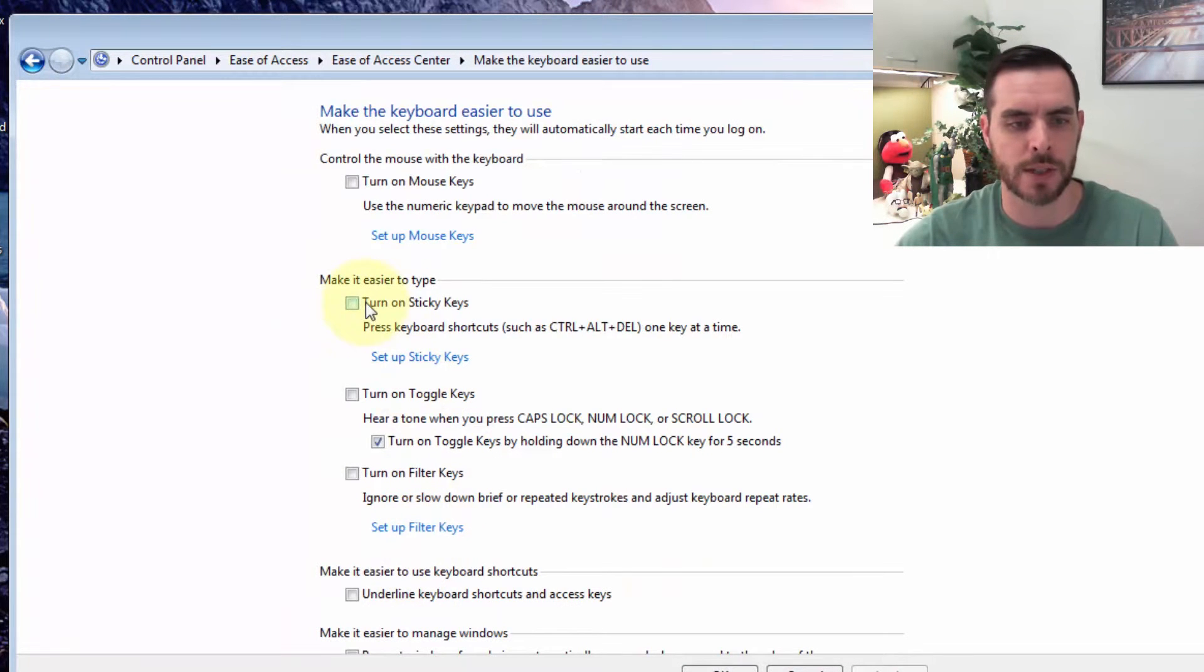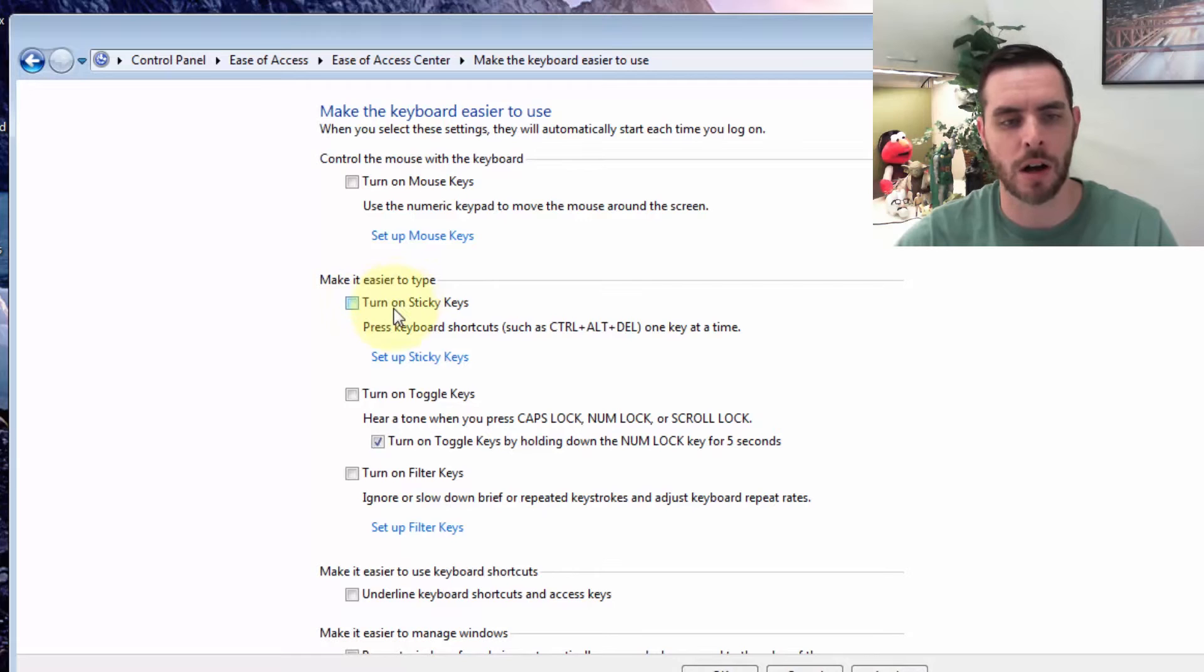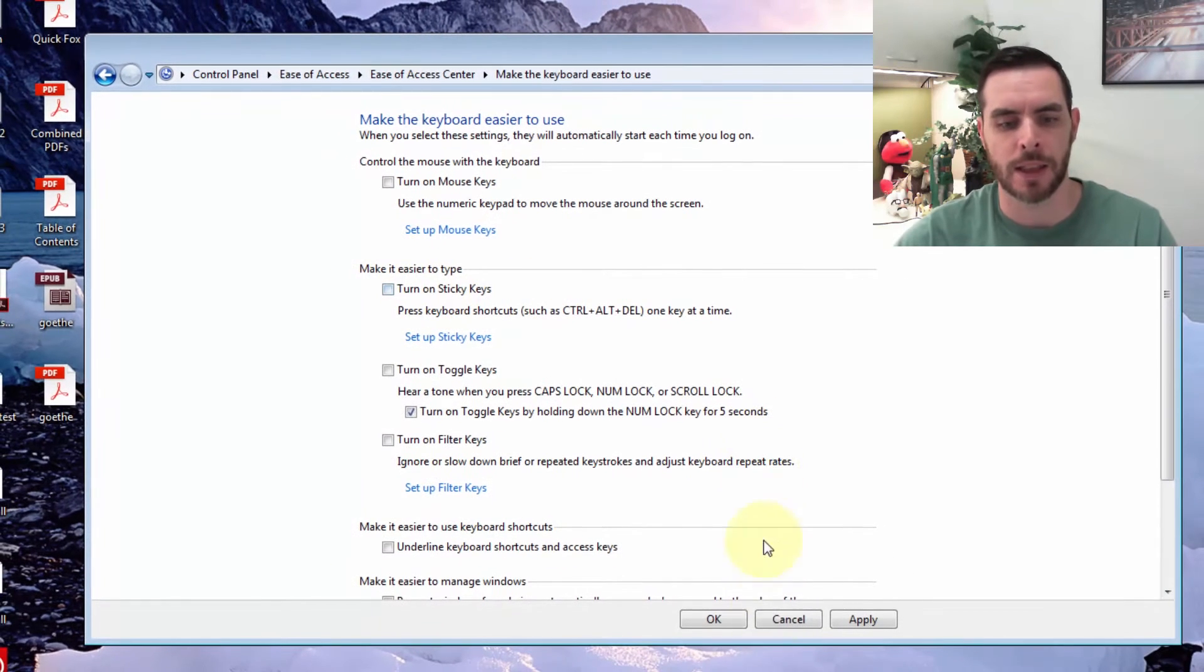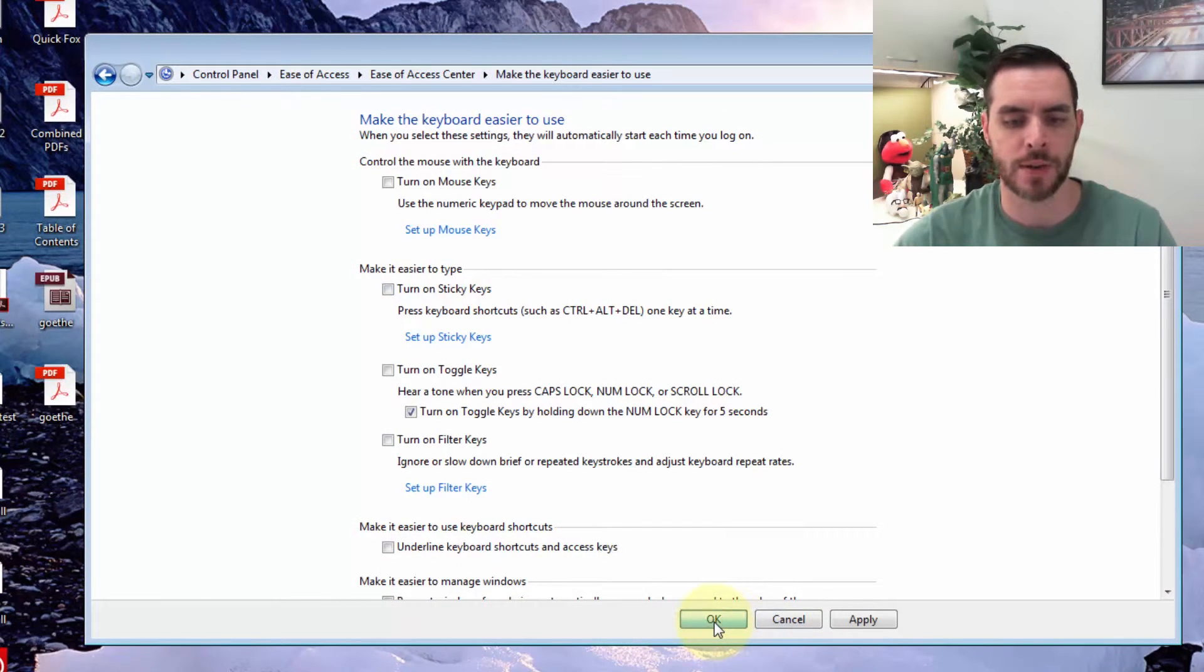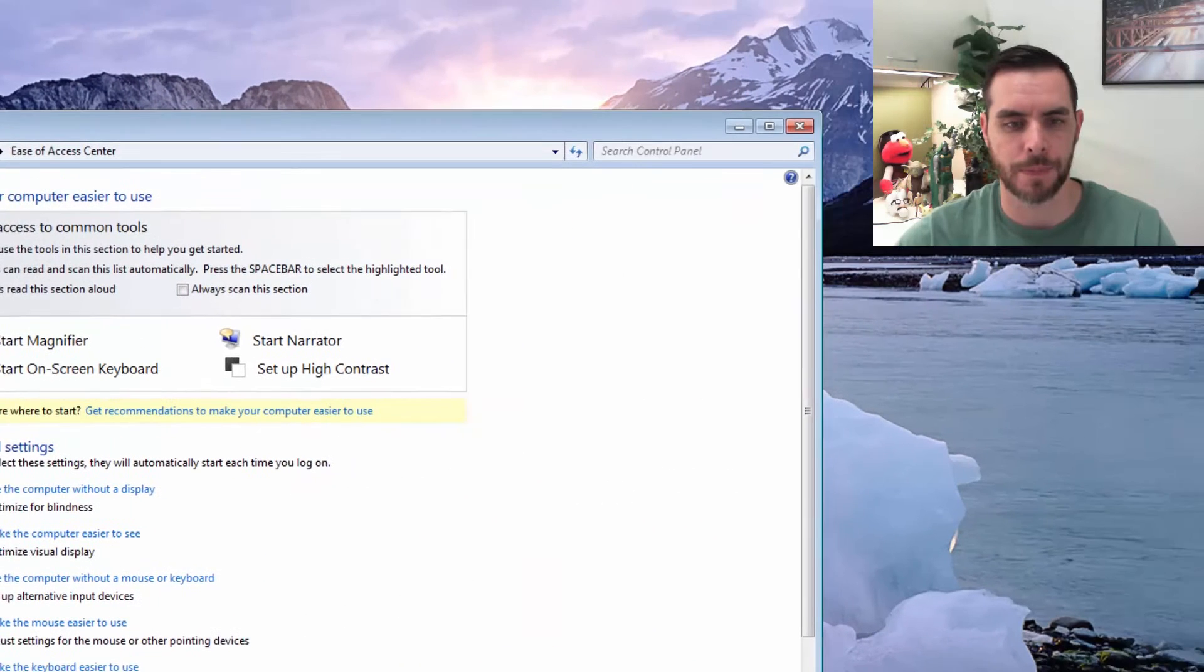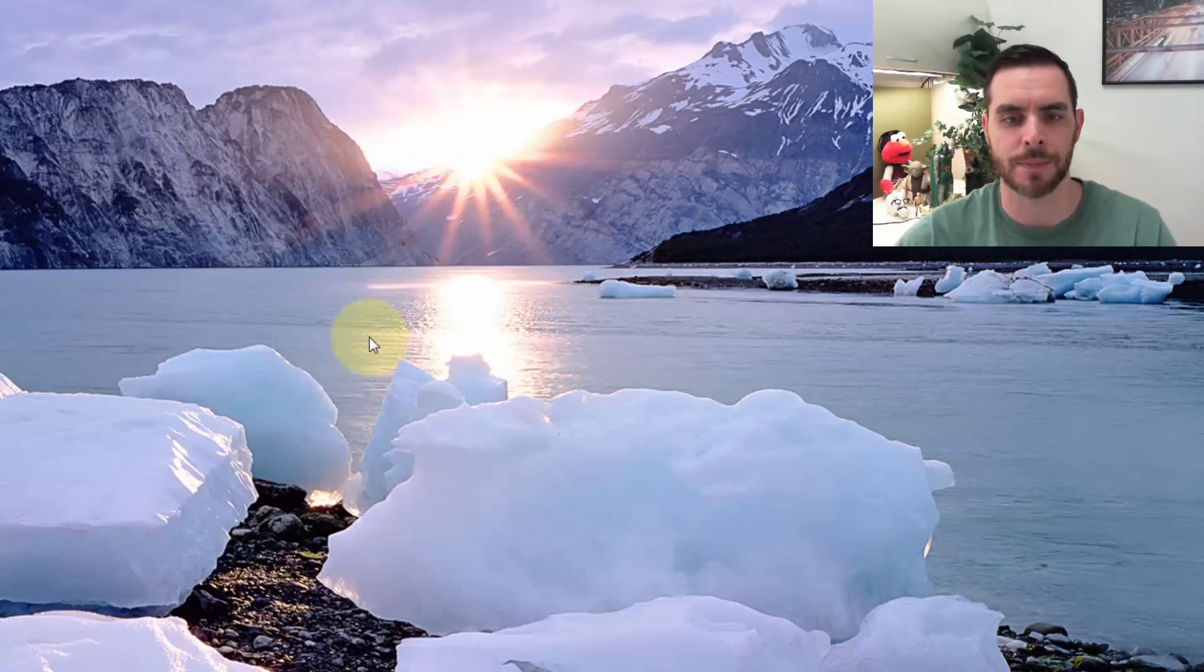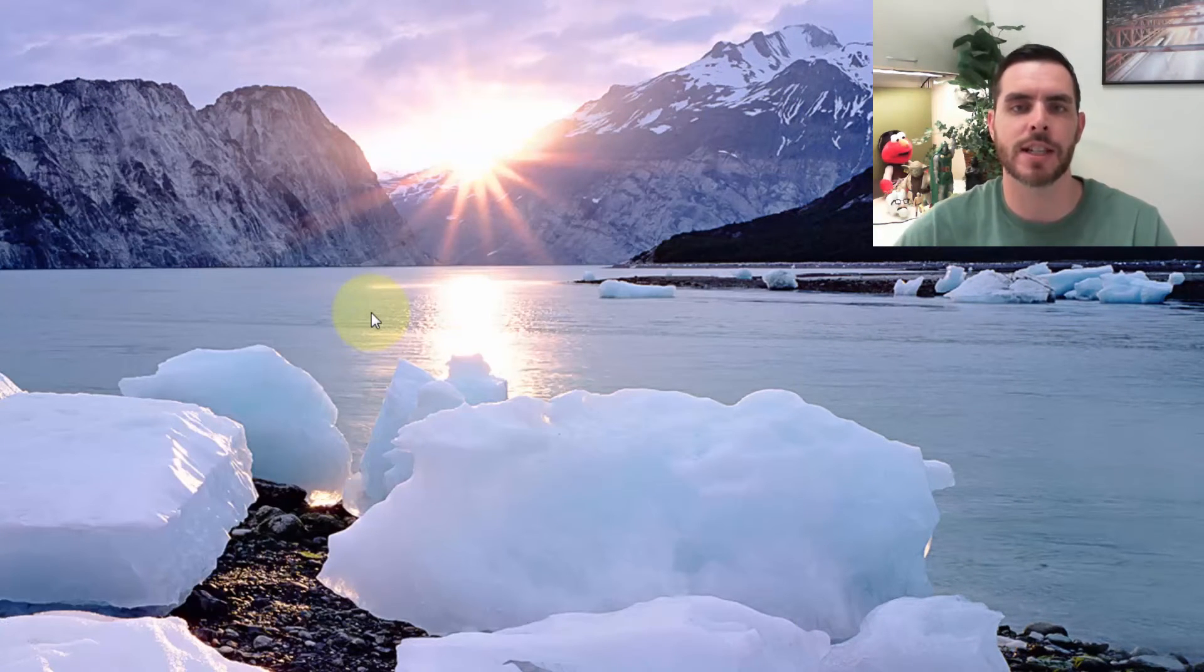Here we'll see the option to turn on or toggle off sticky keys. All we need to do is press OK and then click the close box. That's how you can turn sticky keys on and off.